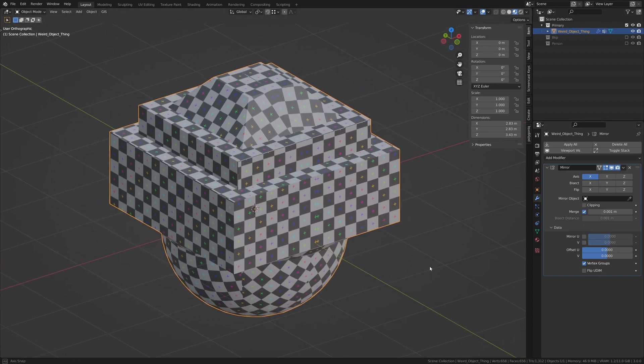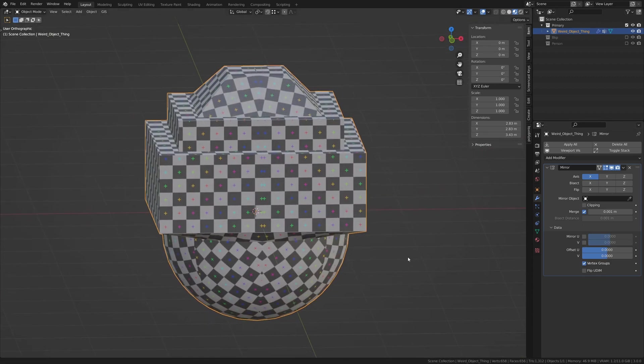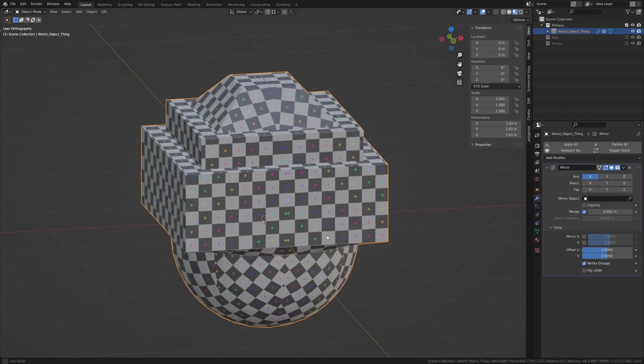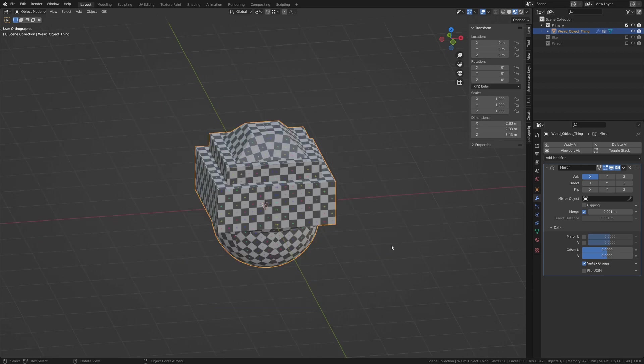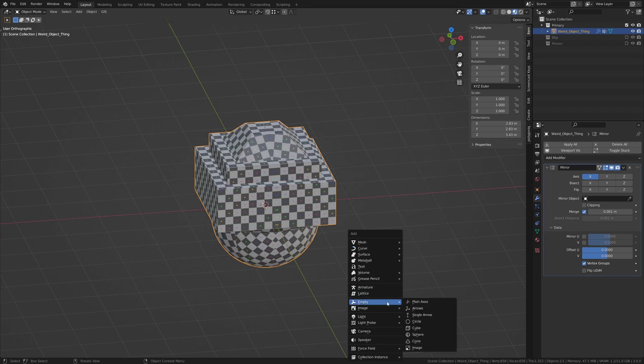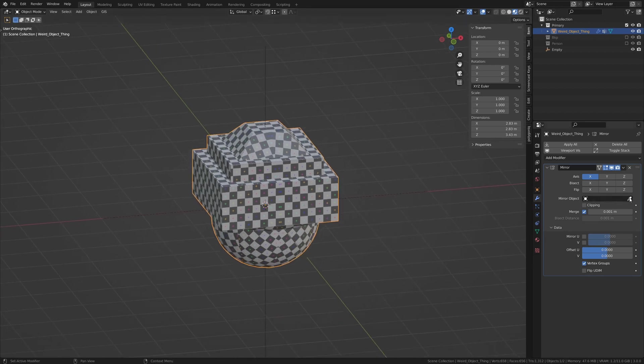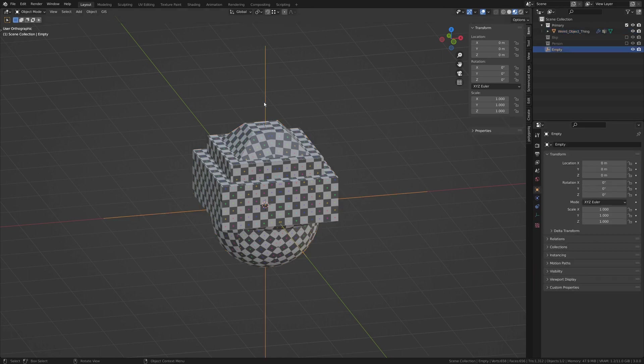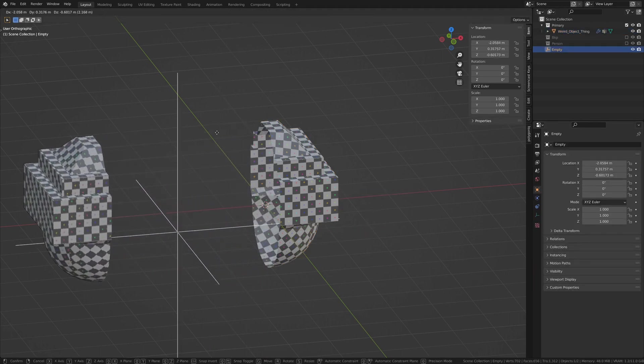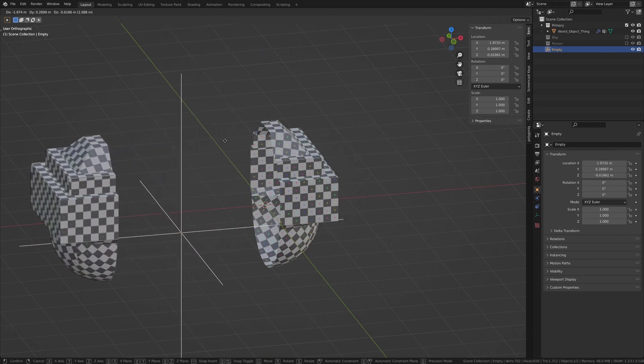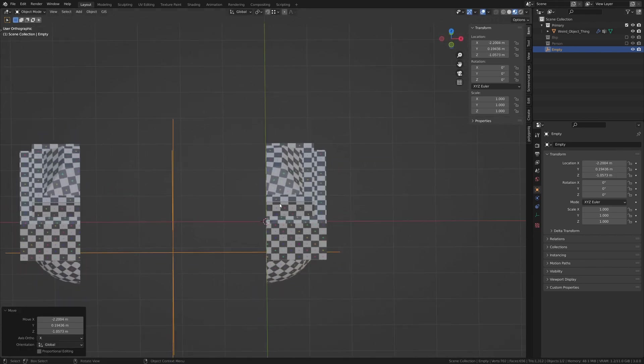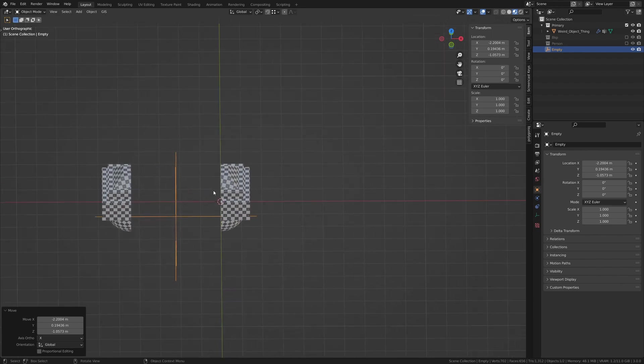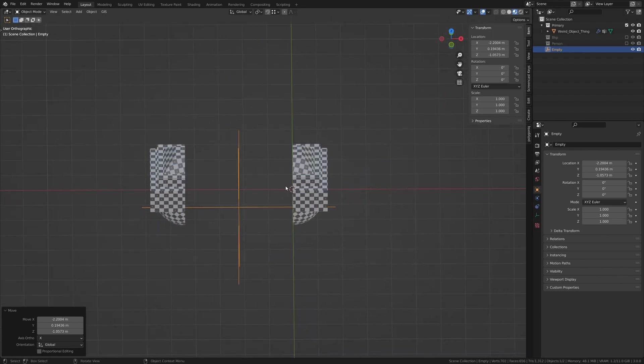And one more thing that we did not cover that has to do with modeling is that you can use a different object rather than just the origin point of the object you're working with as the mirror reference point. For instance, I can add an empty and use that empty as the mirror point. Now with this empty referenced, we can move it around and that becomes the point at which the mirroring occurs. This may be more useful when you're not splitting an object up, but rather mirroring an entire object.